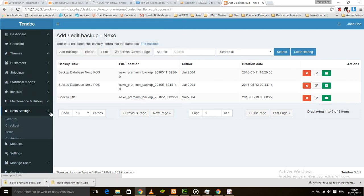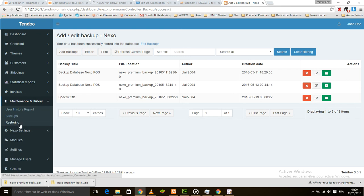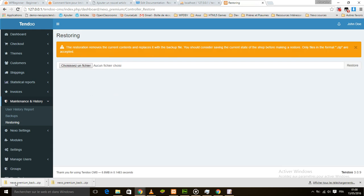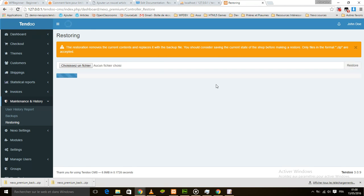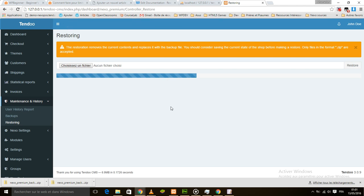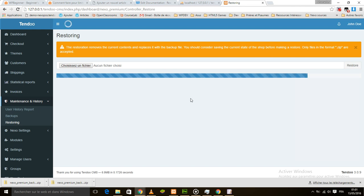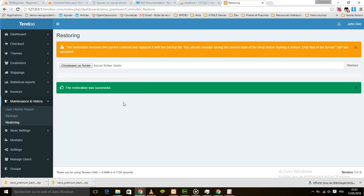Also, if you want to restore a database, just go to the same place but now click on the Restore menu. I'll upload my database here and click on Restore. The restore is proceeding — wait a little while. This option was very difficult to add to Nexo POS, but we did it and we're very proud of it because it's working very well. The restoration was successful.